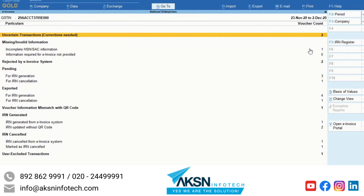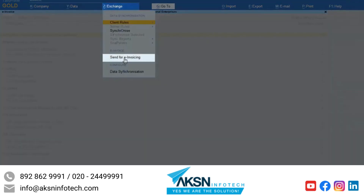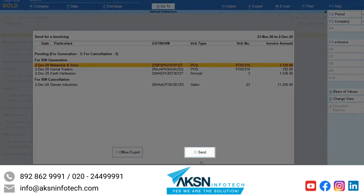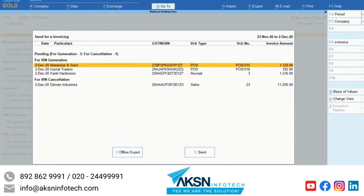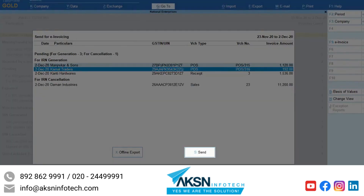Now let us see the functionalities available in the e-invoice report. You can send the invoices for e-invoicing in bulk. Click Exchange and then Send for e-invoicing. By default, all the invoices will be sent for e-invoicing. If needed, you can select specific invoices and click Send.